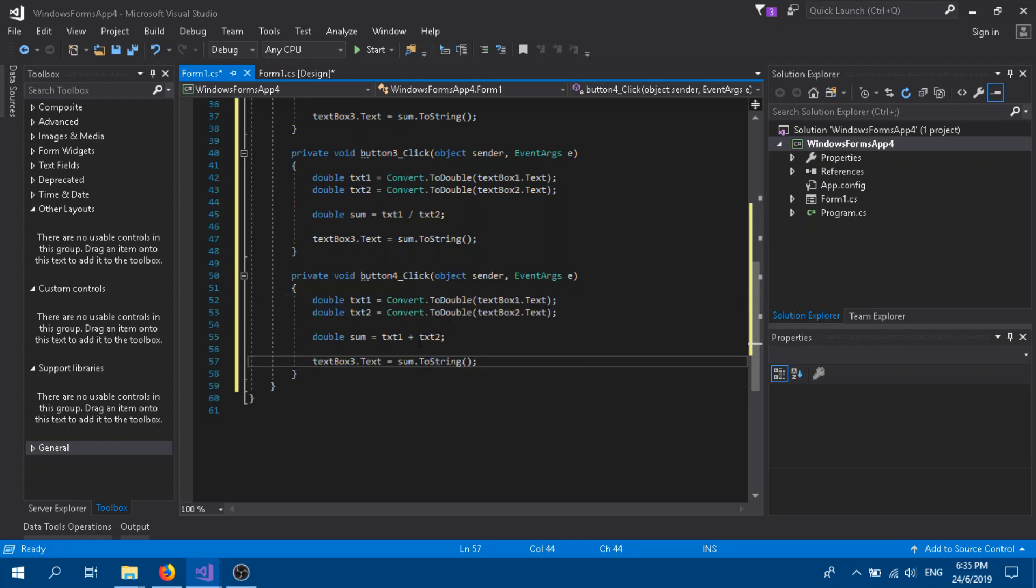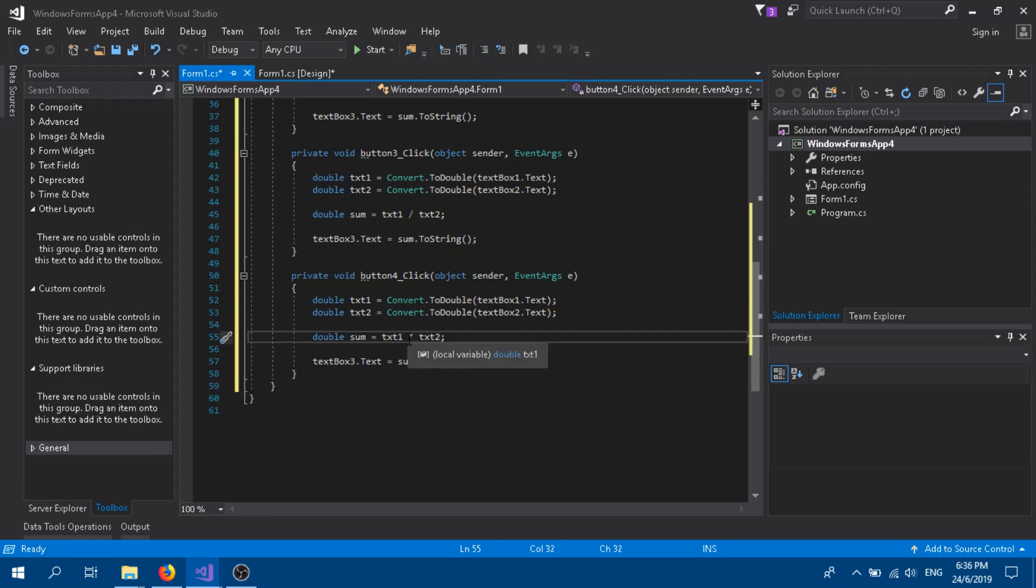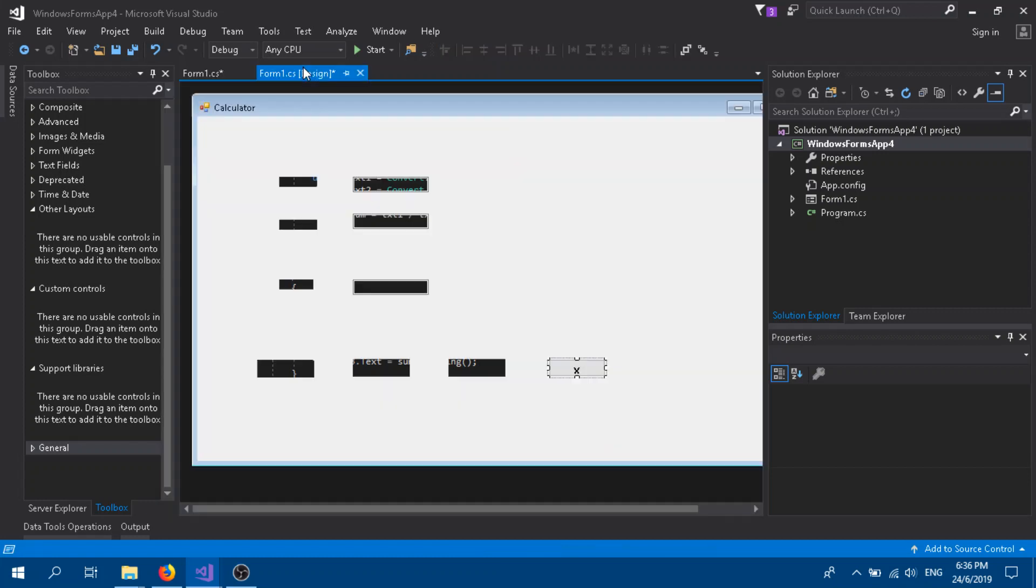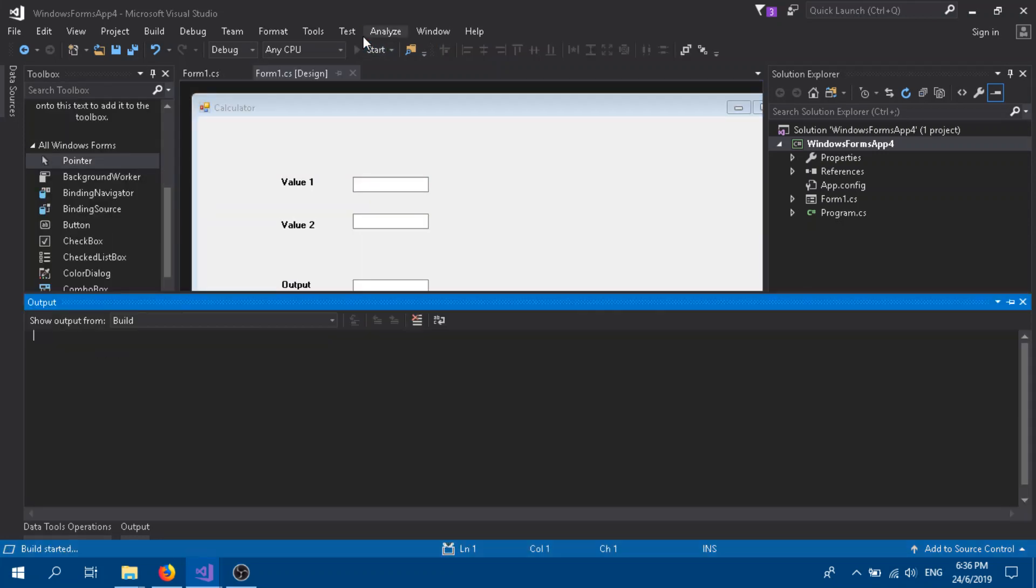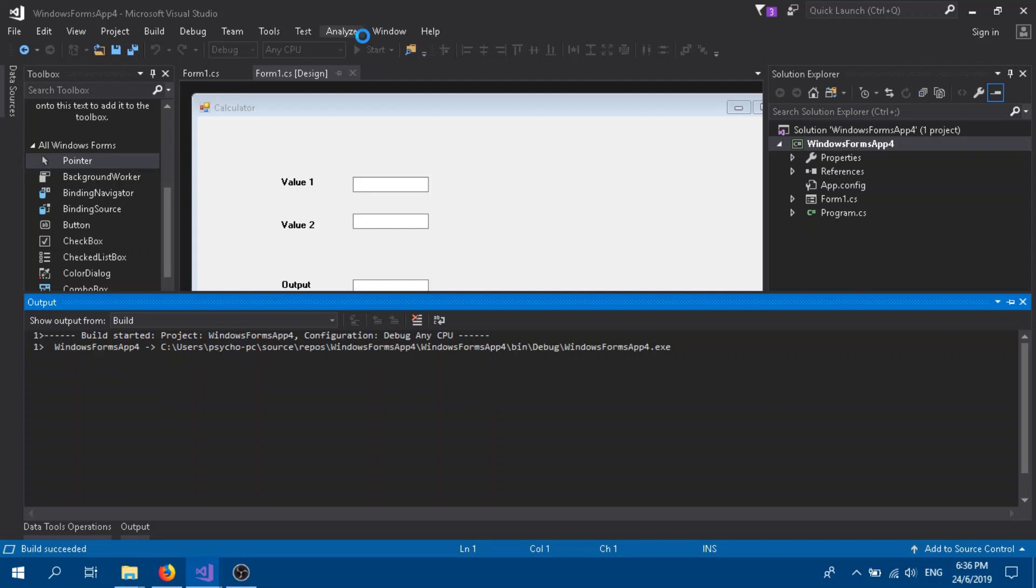And the last is the multiplication. Ctrl+V, the same code all over again. Doesn't affect other buttons. Instead of the addition, we are going to put the asterisk. That's the multiplication in our coding language.